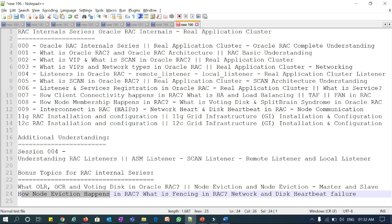If you have any doubts on these topics, feel free to ping me or comment on this session — I will clarify your doubts. If you feel something is missing in this RAC internal concept, ping me that topic and I will cover it in the next week or two and upload it to this playlist. Remember, this playlist is only for RAC internal concepts — not for ARM, backup and recovery, or restore and recovery, which are a different playlist for the future.